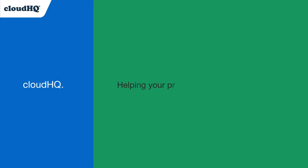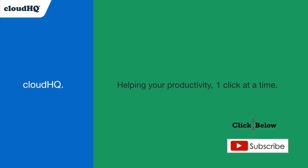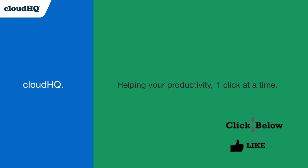CloudHQ, helping your productivity one click at a time. Don't forget to hit the like and subscribe button if you want to know about all the latest apps that make you more productive at work.